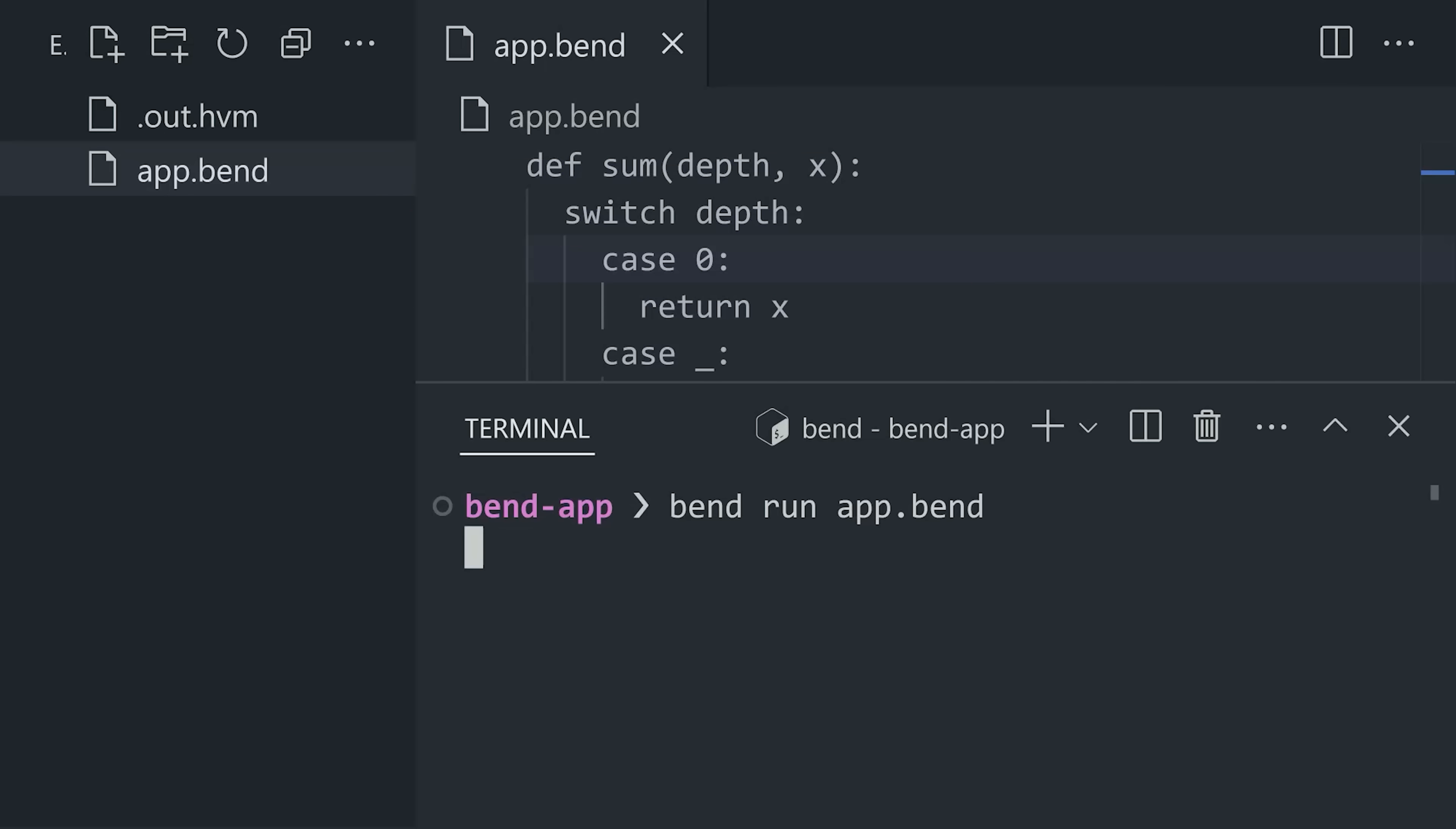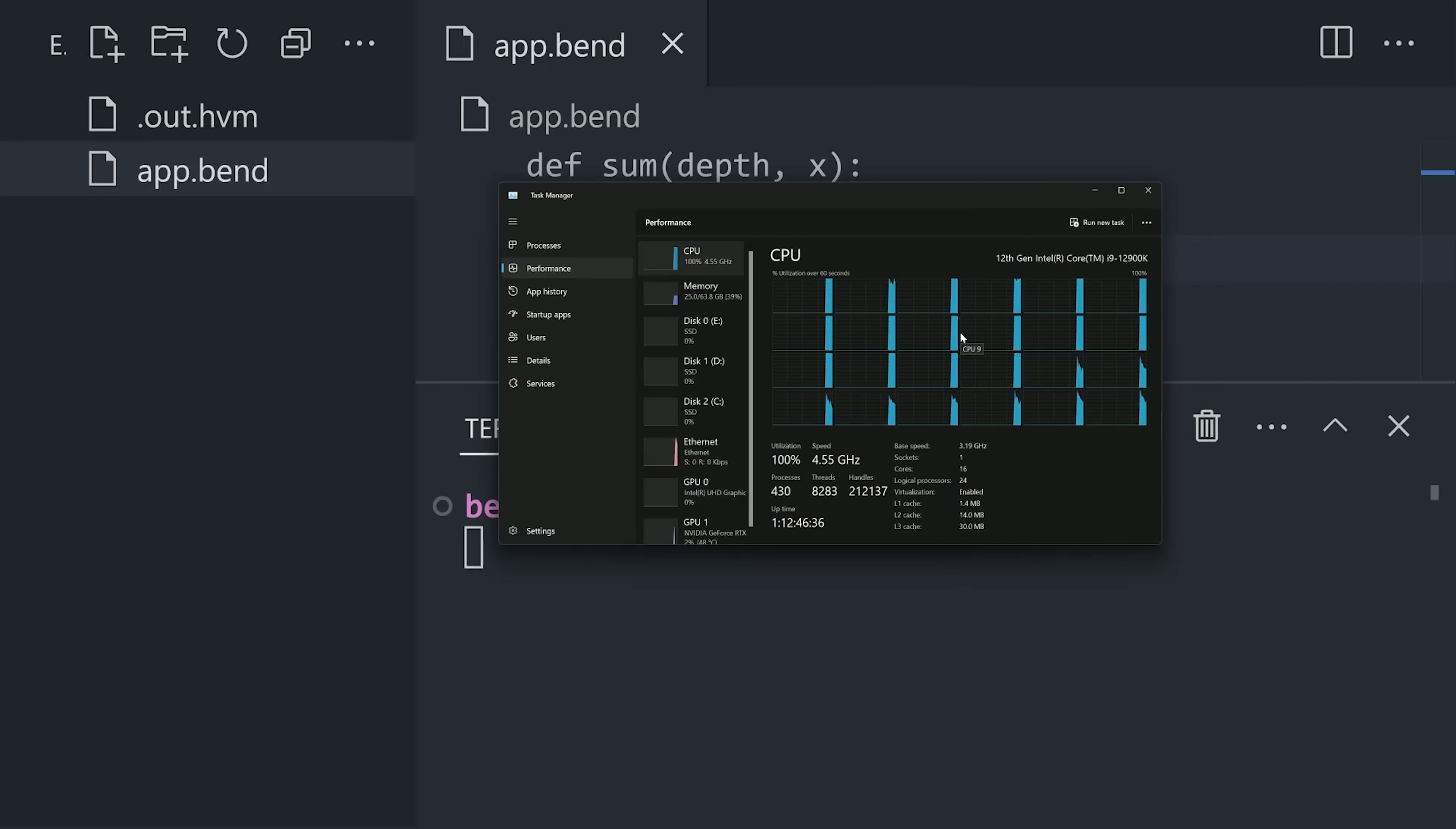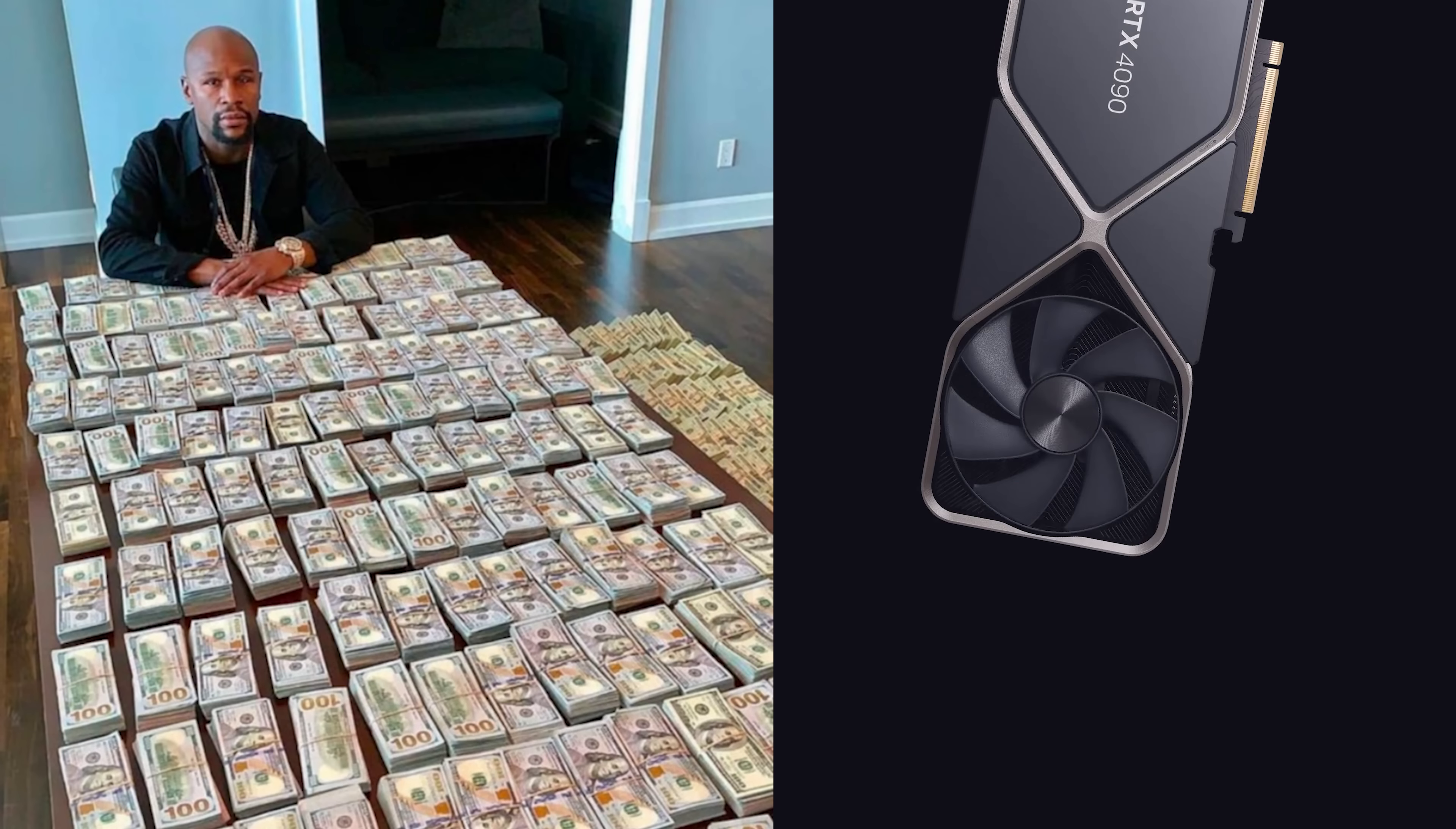I can run the same code without any modification whatsoever with the bend run C command. When I do that, it's now utilizing all 24 threads on my CPU. And now it only takes about 30 seconds to run the computation. That's a huge improvement, but I think we can still do better.